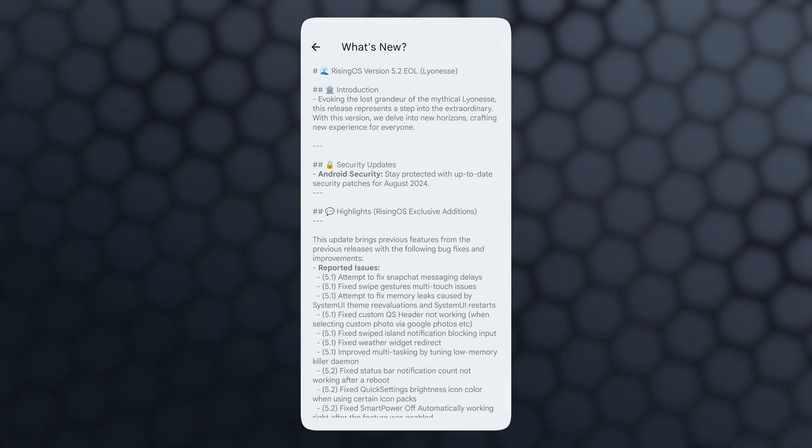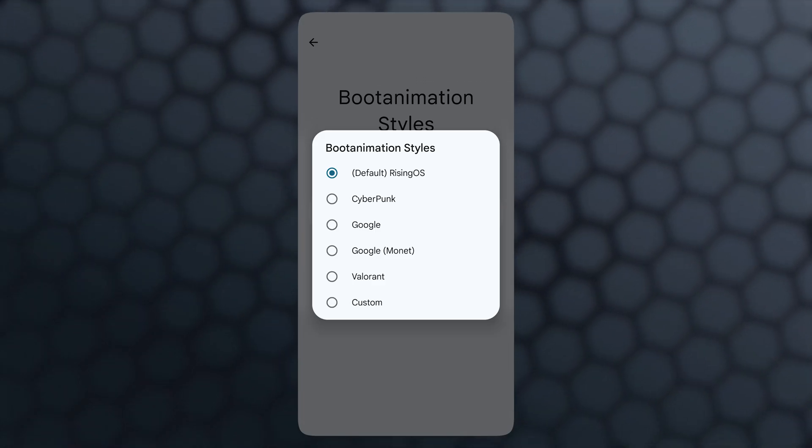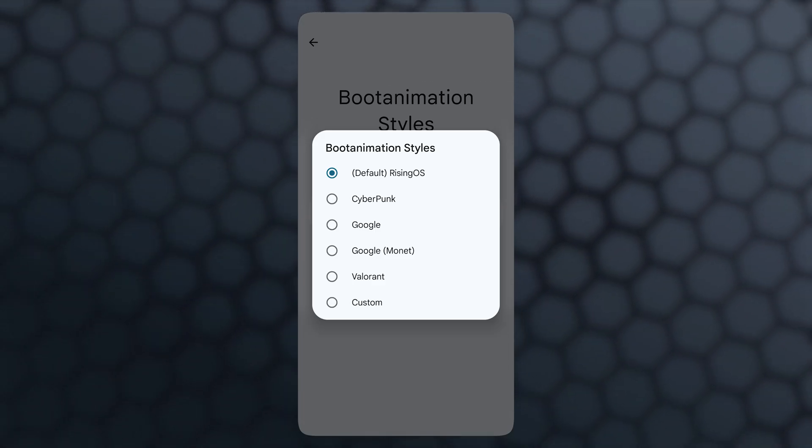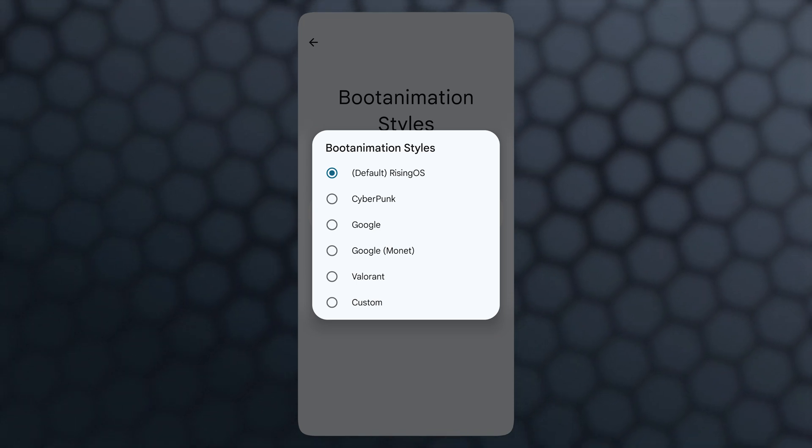In boot animation styles, now we can set custom boot animation. Just tap on custom, select the zip file, and reboot. That's it. Now you can enjoy your custom boot animation.